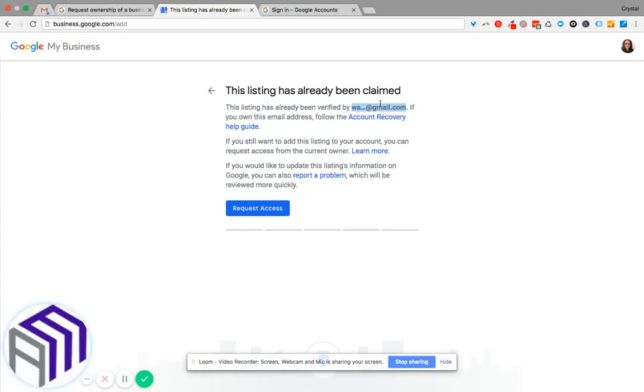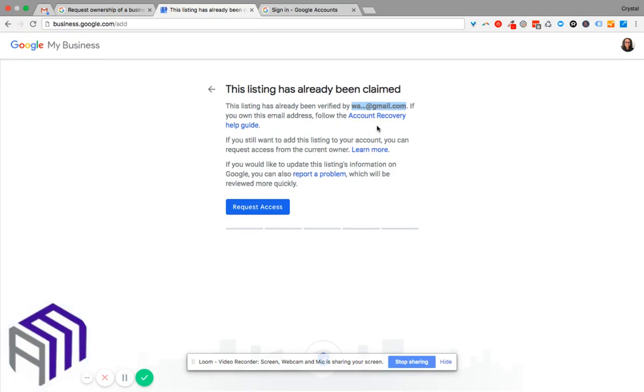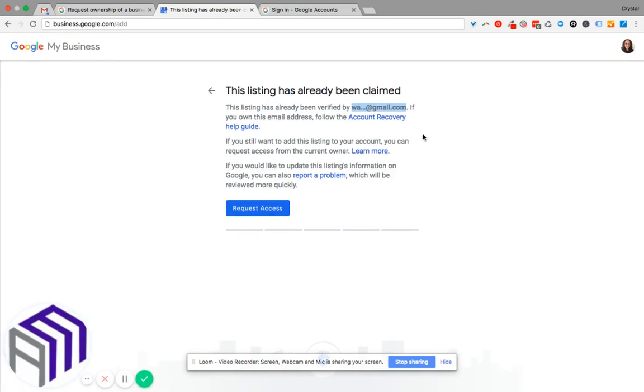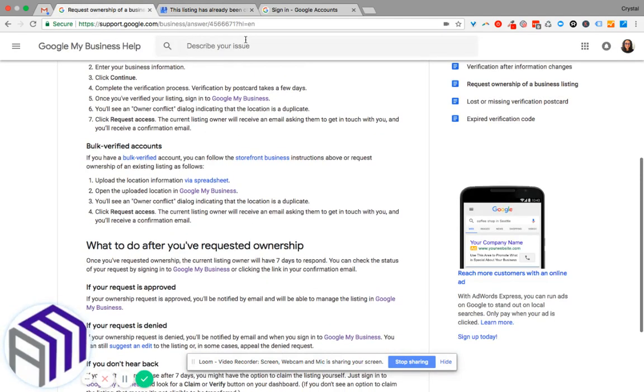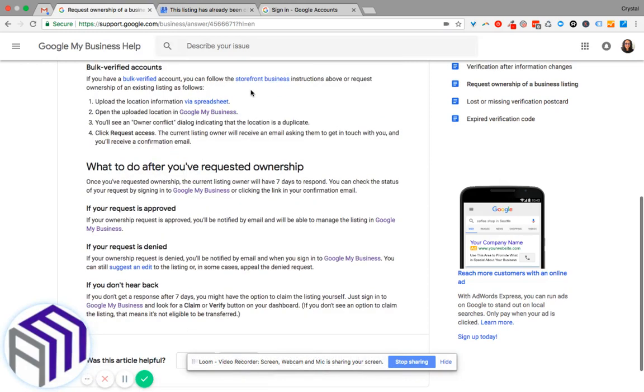Now if you have no idea what this Gmail account is or who it belongs to, then continue to request for access. Once you select request for access, the owner of that Gmail account will receive a notification...